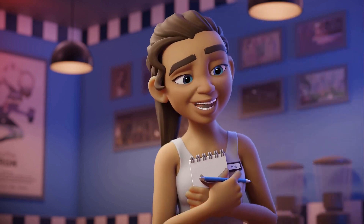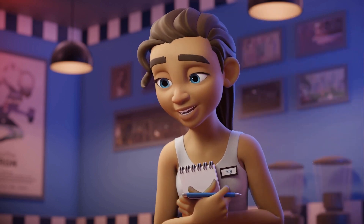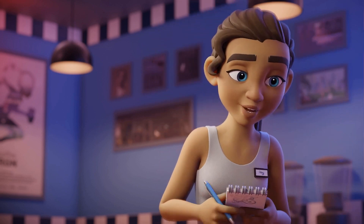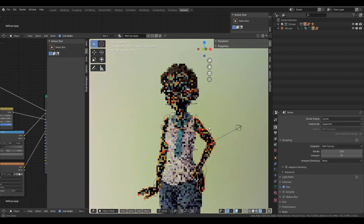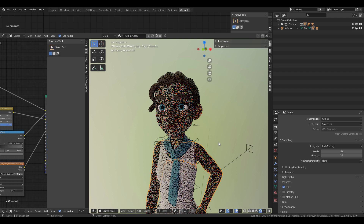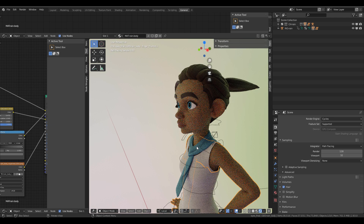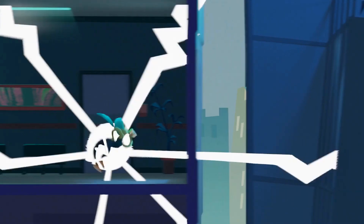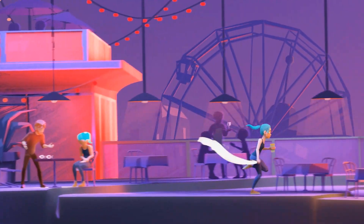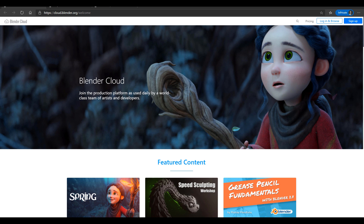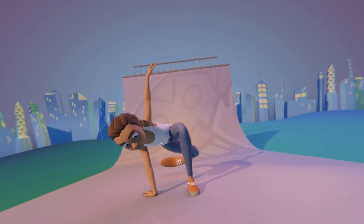Hey, what's up guys and welcome back to Ask NK. Today we have two cool assets you can get from Blender Cloud for free. The very first one is the Rain character, which is the main character in the Coffee Run animation that was just recently released by Blender Animation Studio. There is a lot of hype and cool stuff this character can do, and just a few hours ago this character became available on Blender Cloud.